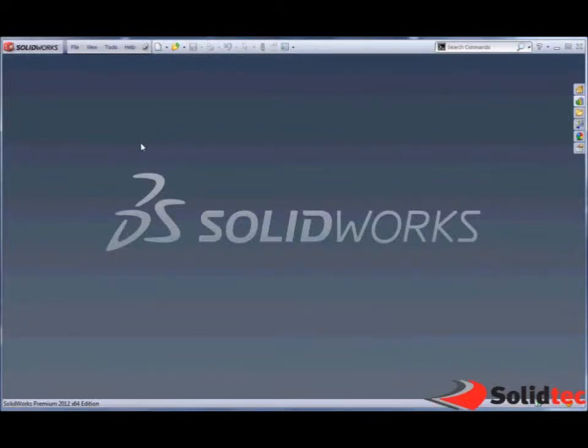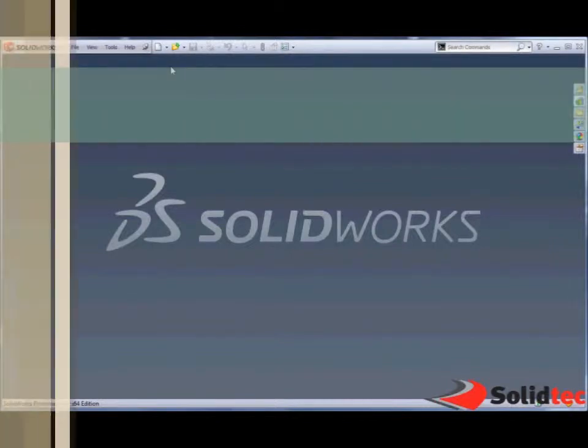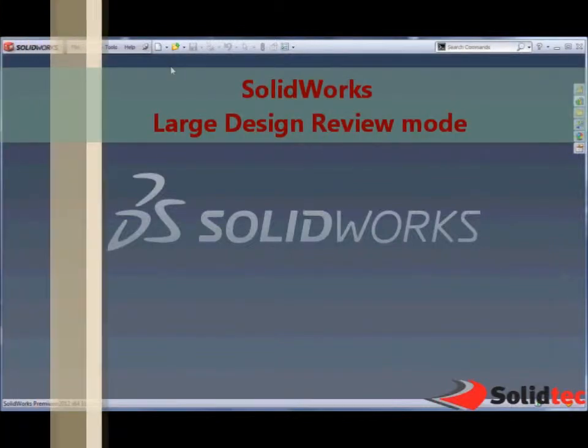Welcome, my name is Damian, Application Engineer for Solid Tech. Today we're going to have a quick look at Large Design Review.